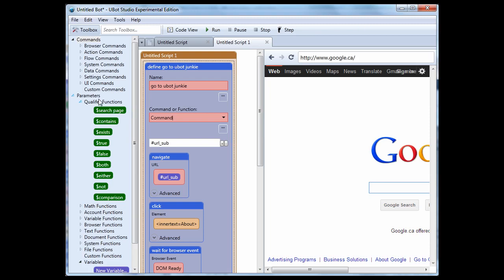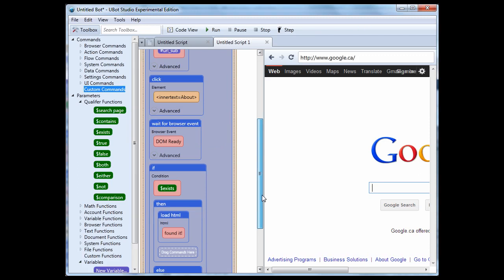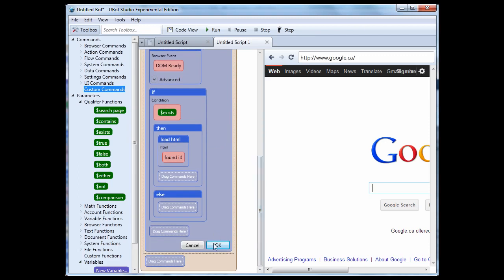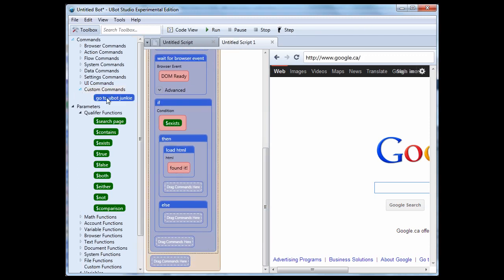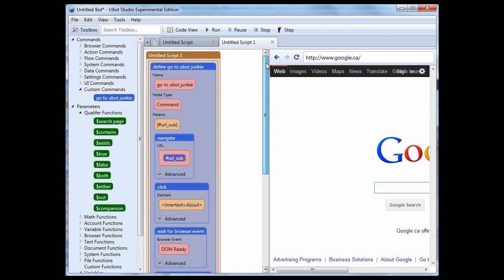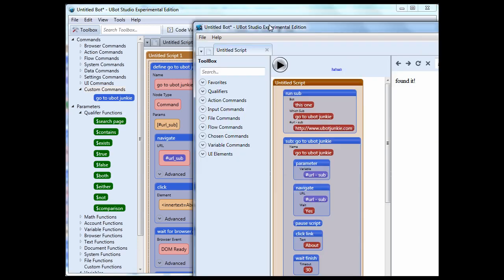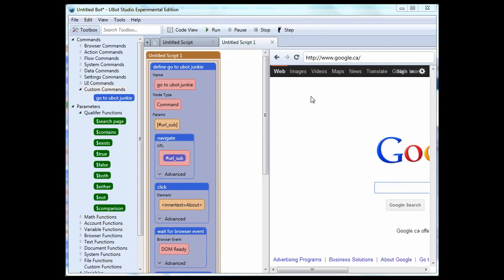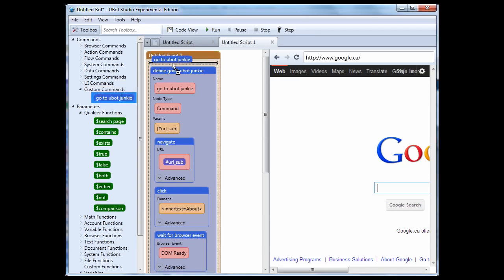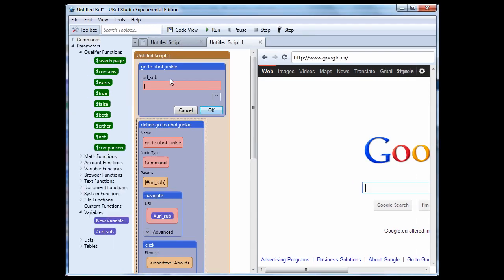When you create a custom command, you're going to find it underneath your custom commands here. Let me just close this here. As soon as I do that, you'll see I've got it here. So, now, instead of doing a run sub, like we did in version 3.5, we are going to just grab the command and drag it up.